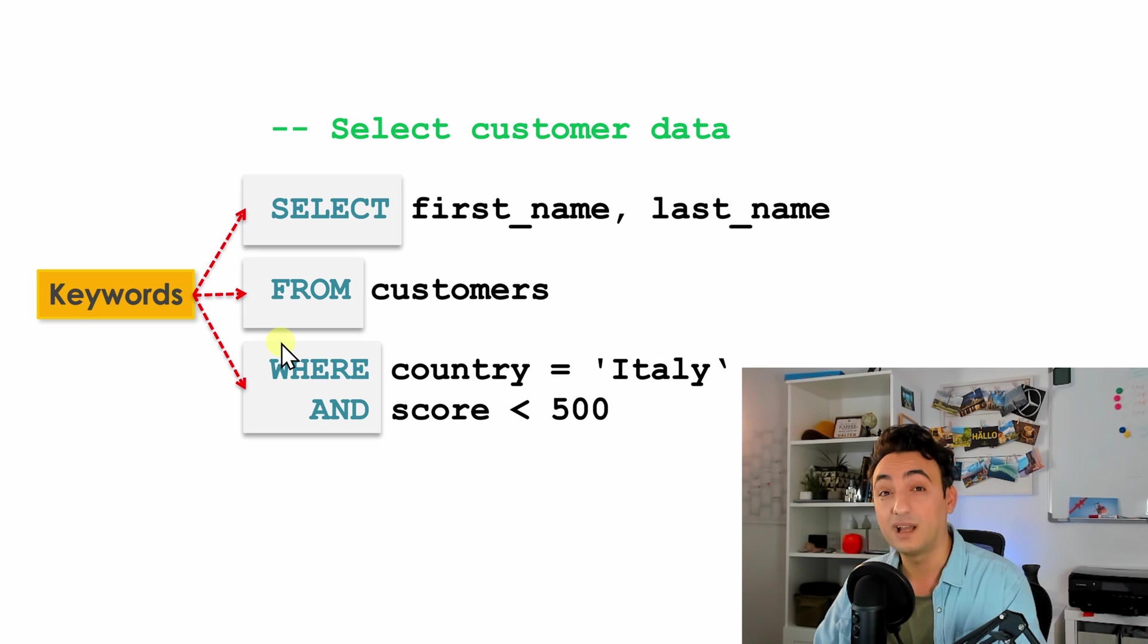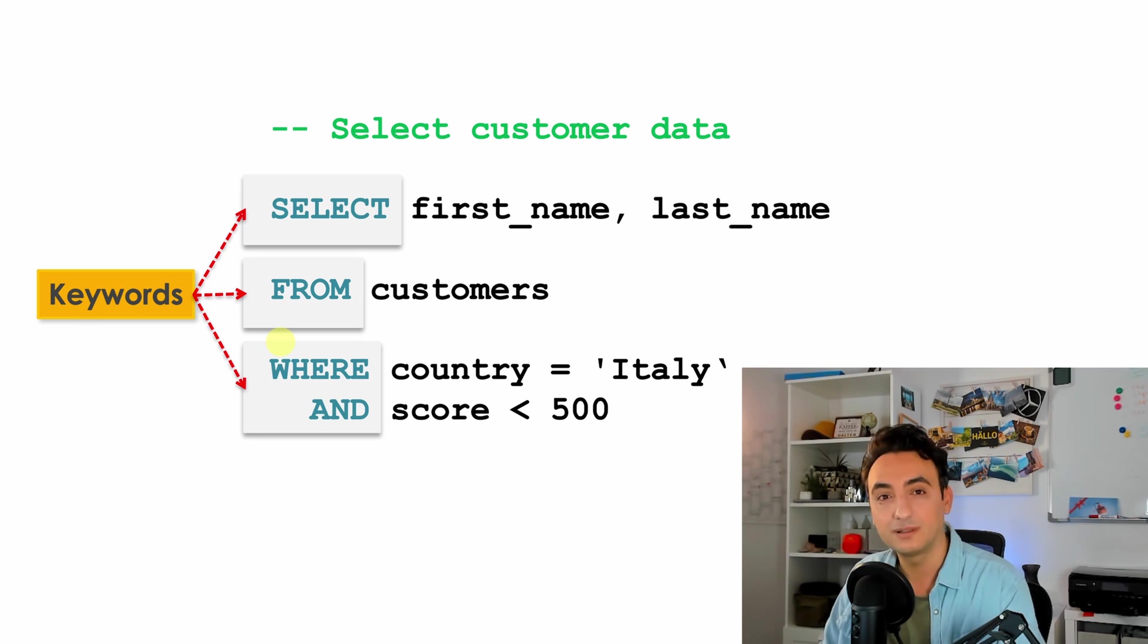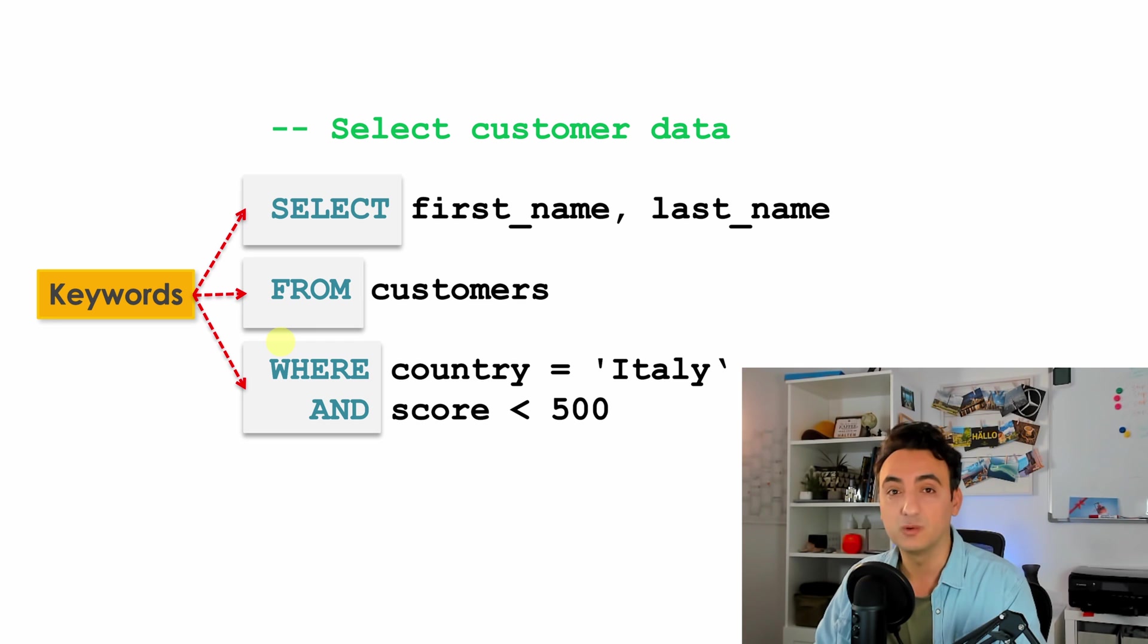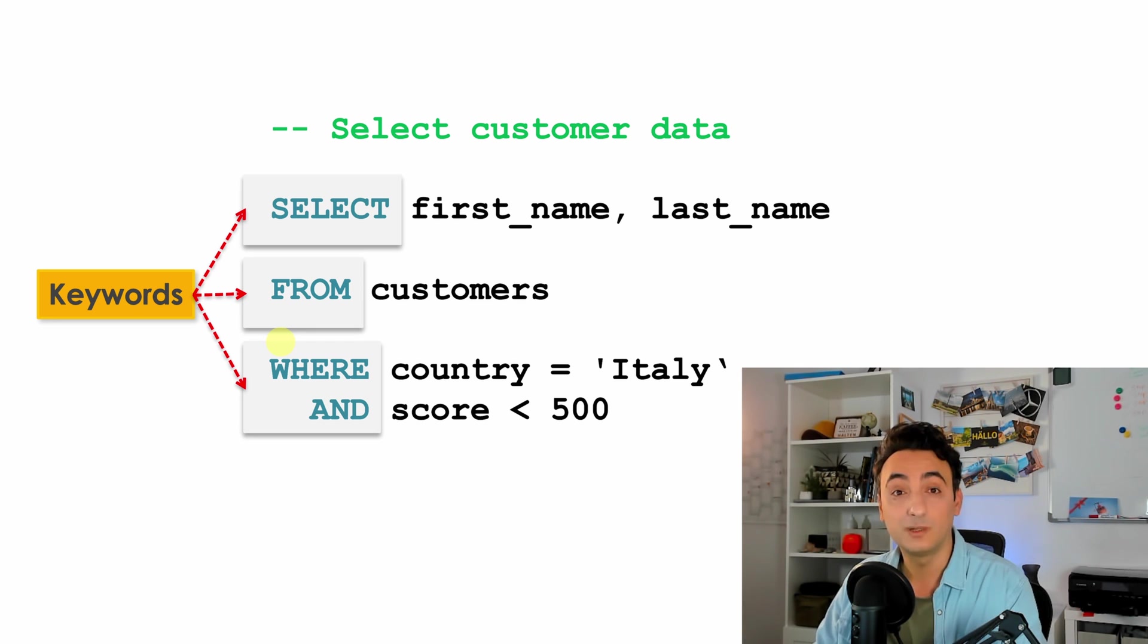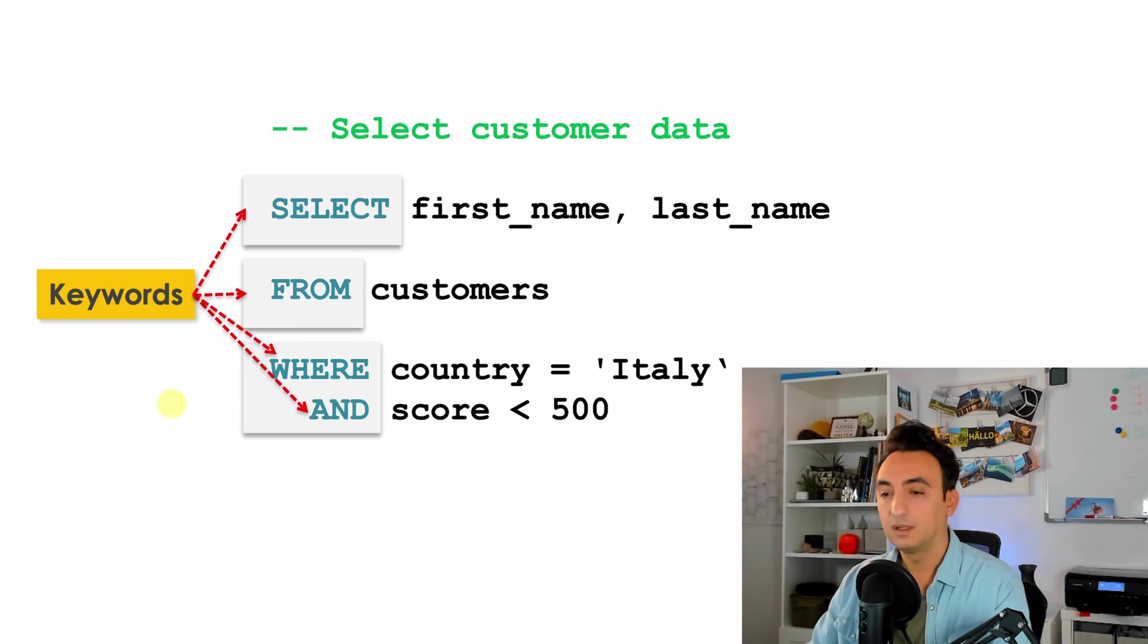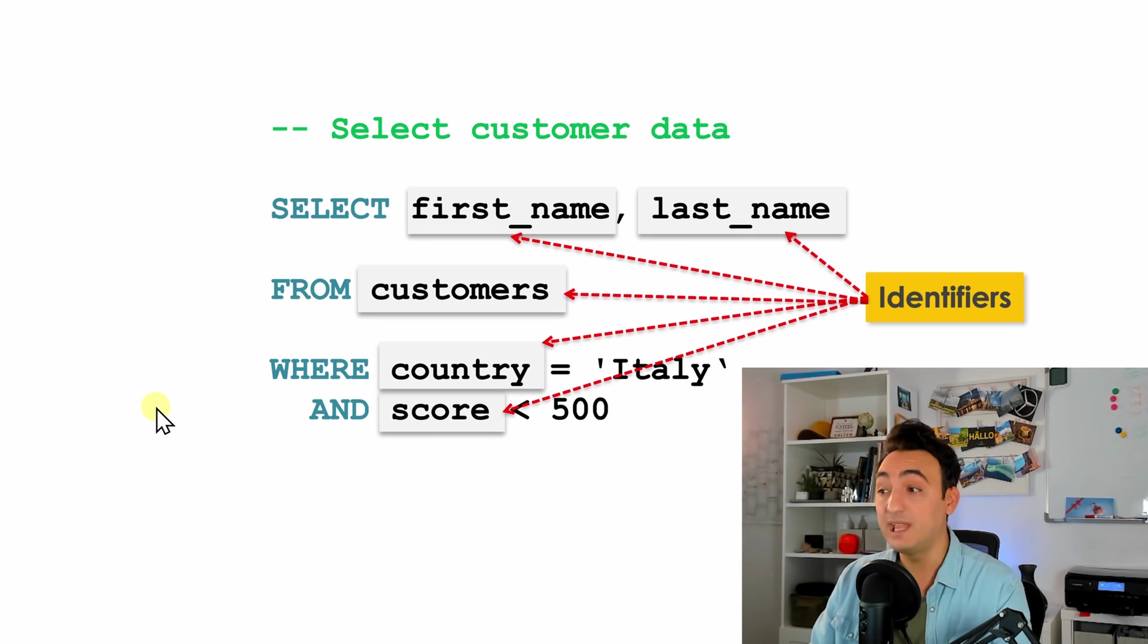We will not go through all of them. I'm just going to focus in the tutorials on the most used keywords. In the link in the description you will see a list of all keywords that we have in MySQL. All right, okay, so now let's check the next element. We have identifiers.